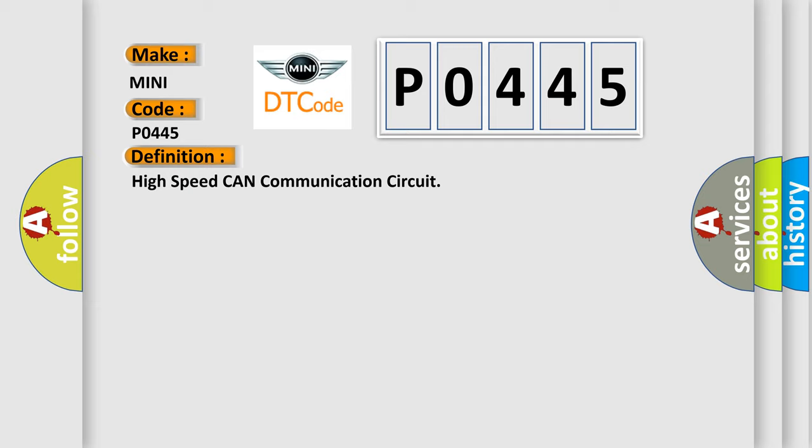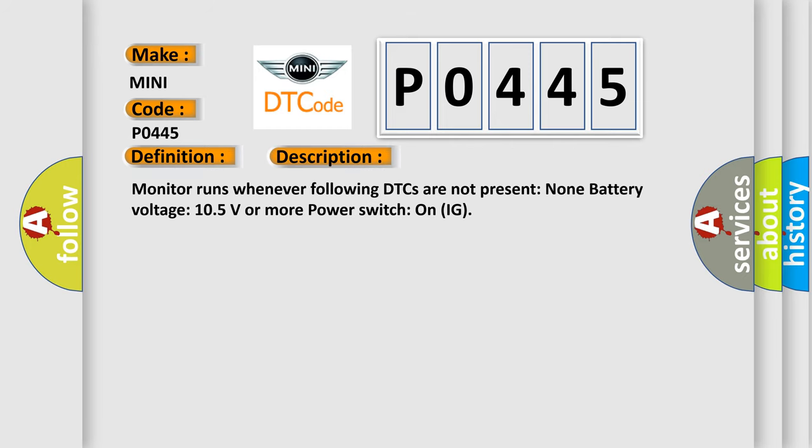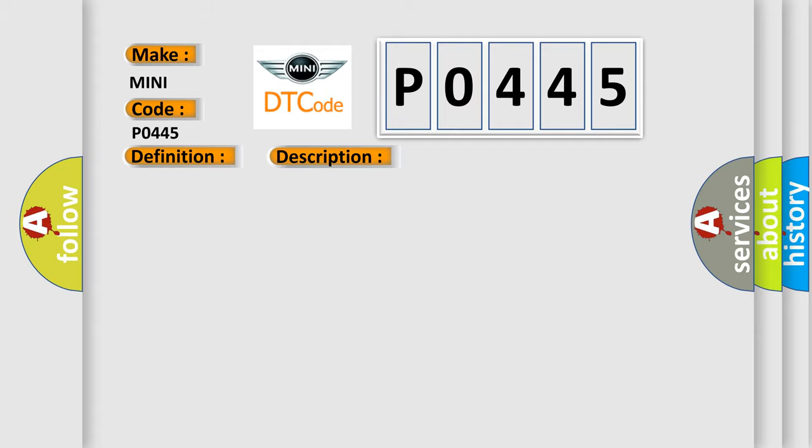And now this is a short description of this DTC code. Monitor runs whenever following DTCs are not present. Battery voltage: 10.5 volts or more. Power switch on IG. This diagnostic error occurs most often in these cases: CAN communication system.